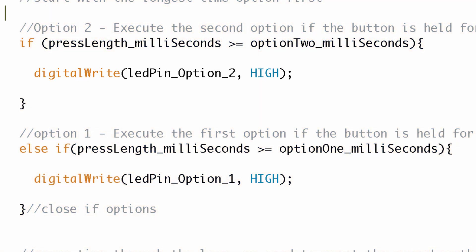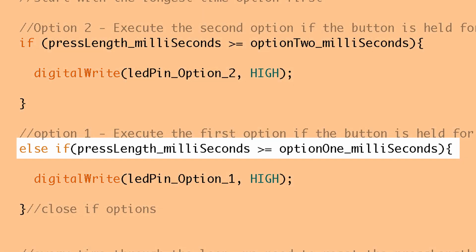So what if we didn't hold it for two seconds or more? What if we hold it for less than two seconds? Let's say we hold it for a second and a half. What happens then? Well the first if statement doesn't get executed because the condition isn't met. Clearly a second and a half is not greater than or equal to two seconds.